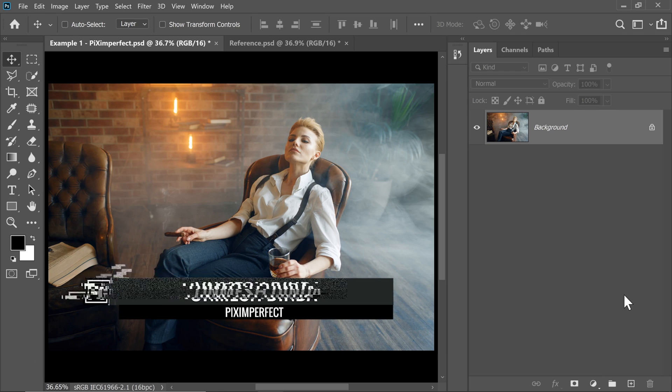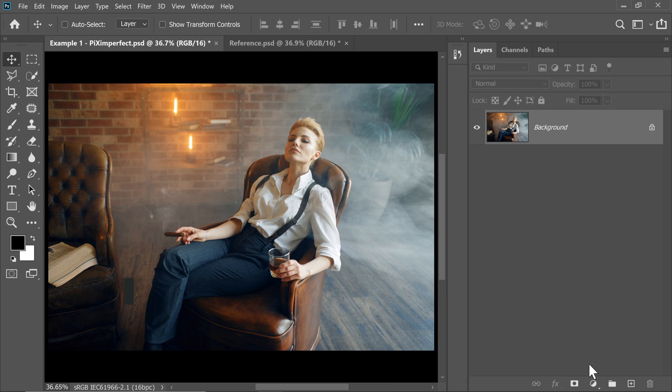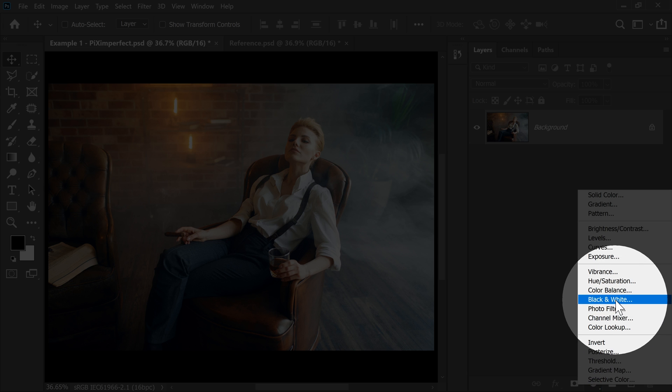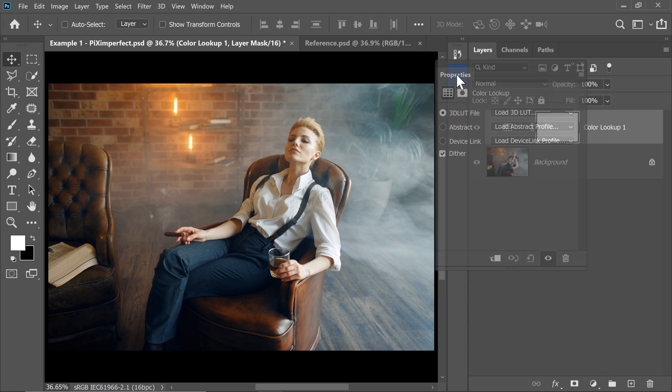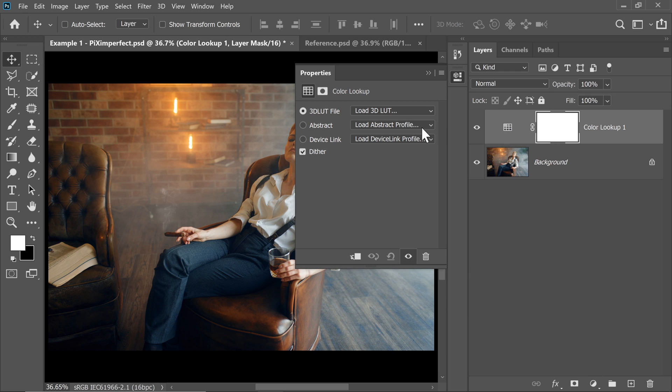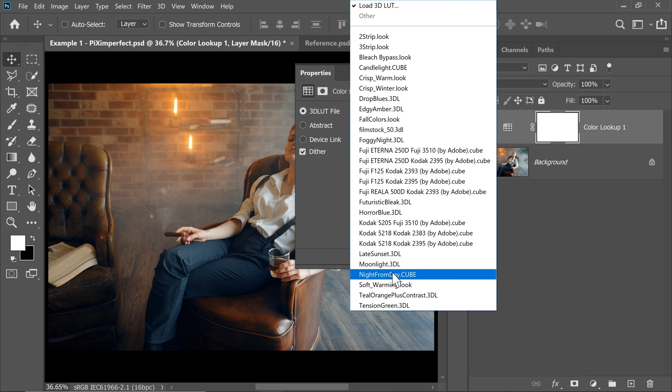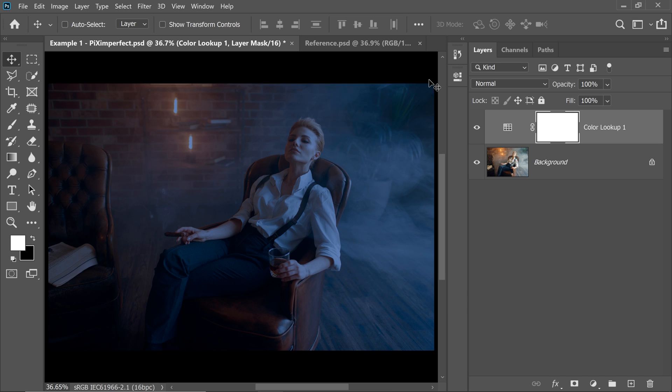The first thing we need to do is to dim everything down, and for that we will use a color lookup table. So click on the Adjustment Layer icon and then choose Color Lookup right in there. And the one that we are going for is Night From Day. So let's click on the drop down menu and simply choose Night From Day. It's a very good LUT to make everything dim, dark.